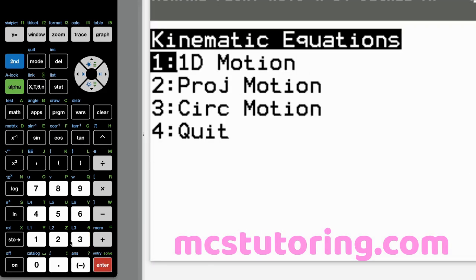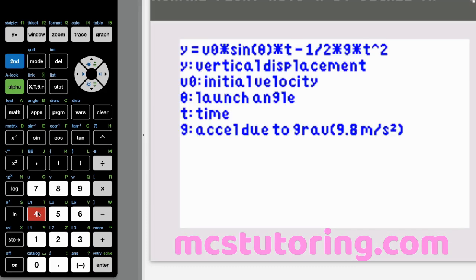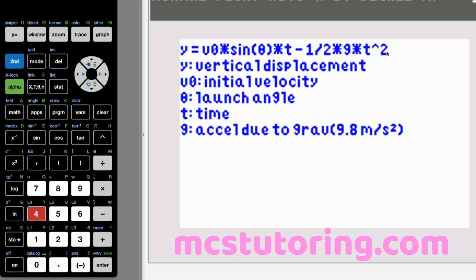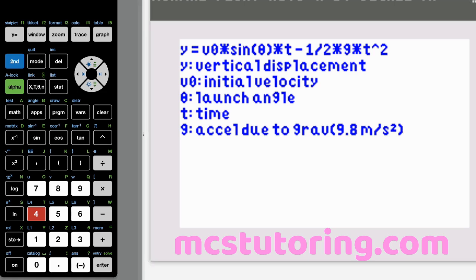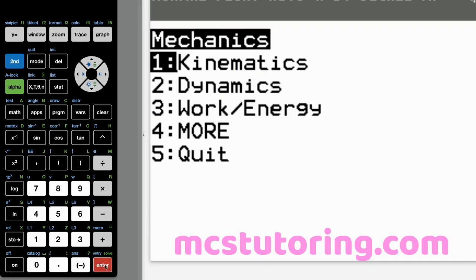Projectile motion option four: Y equals V sub zero times sine theta times T minus one half G T squared. Y is vertical displacement, V sub O is initial velocity, theta is your launch angle, T is time, and G is acceleration due to gravity — I have it as 9.8 m/s². If you're in AP physics, write a 10 and adapt.